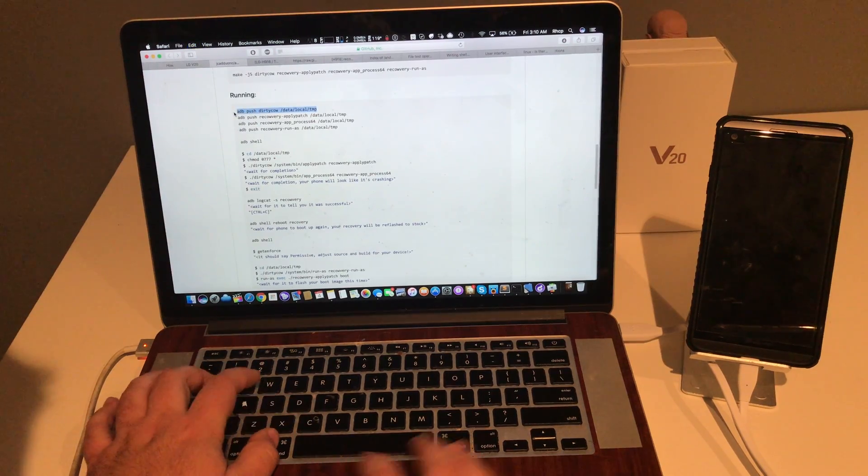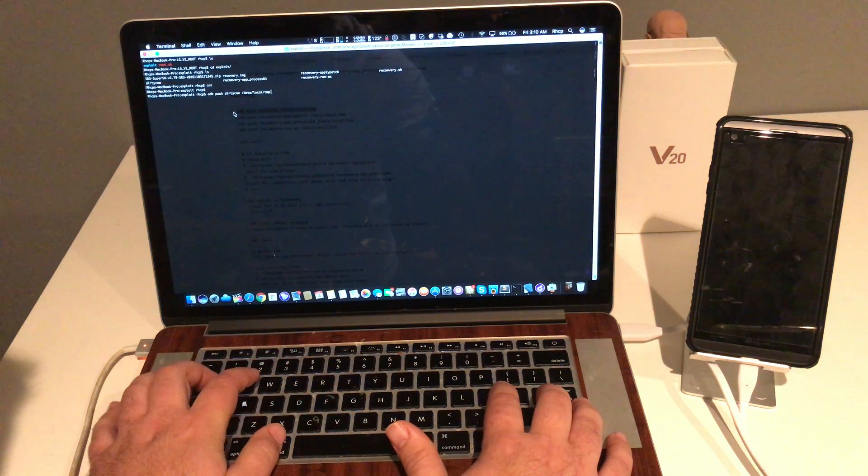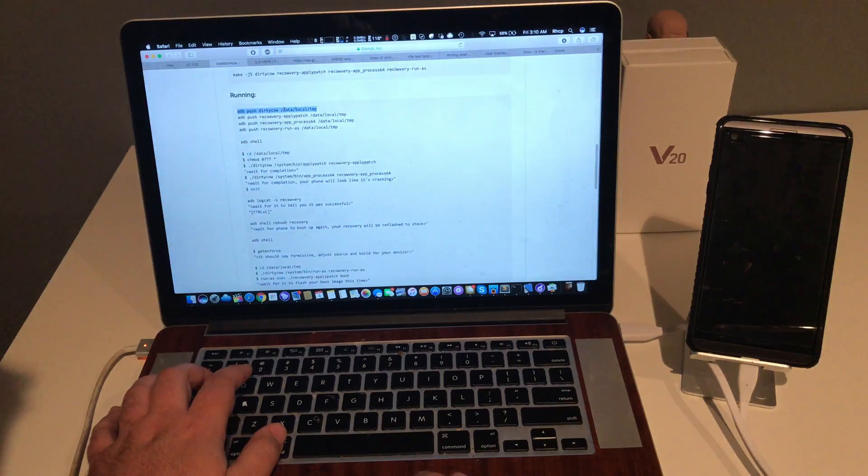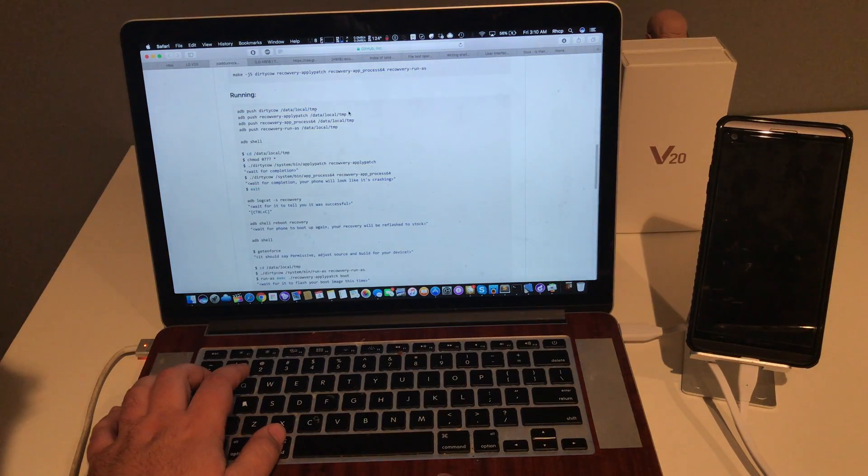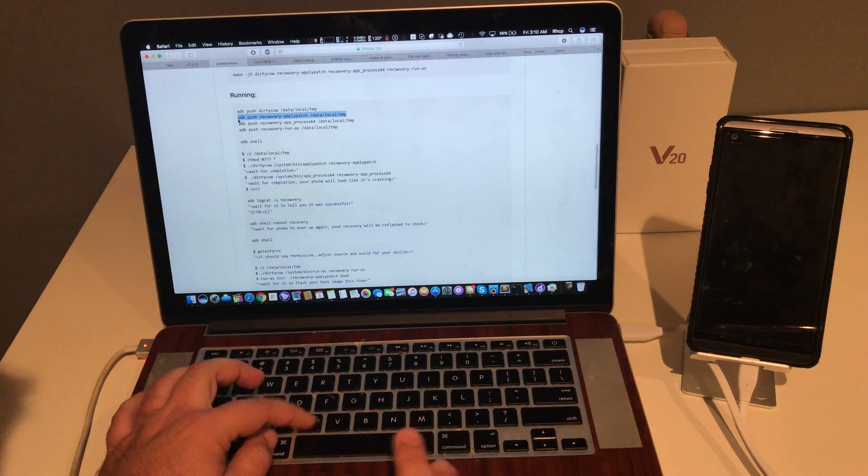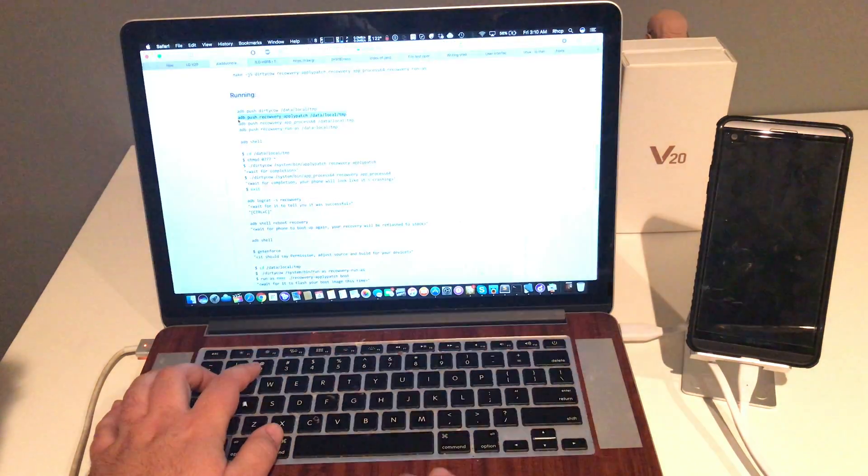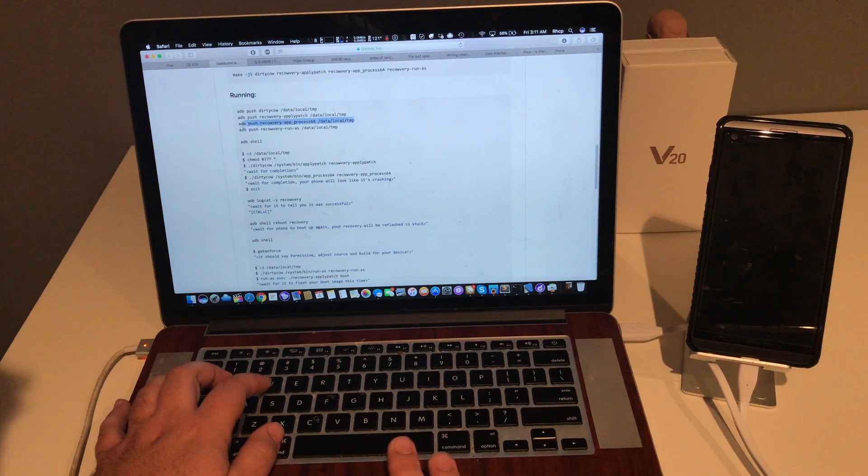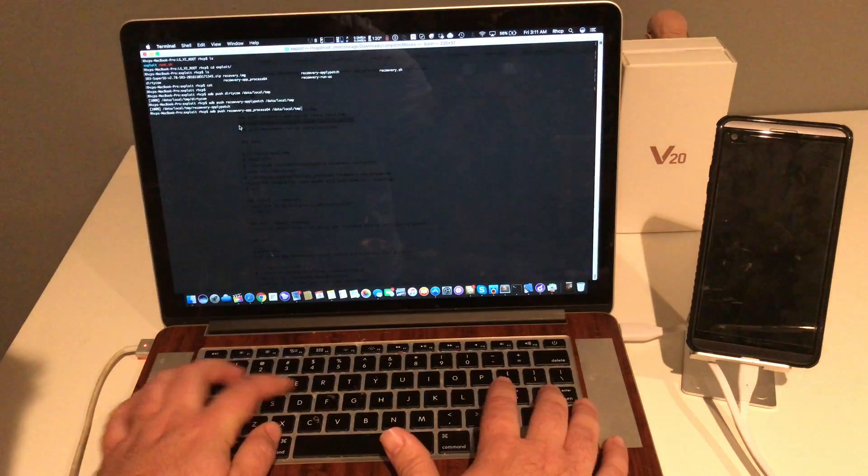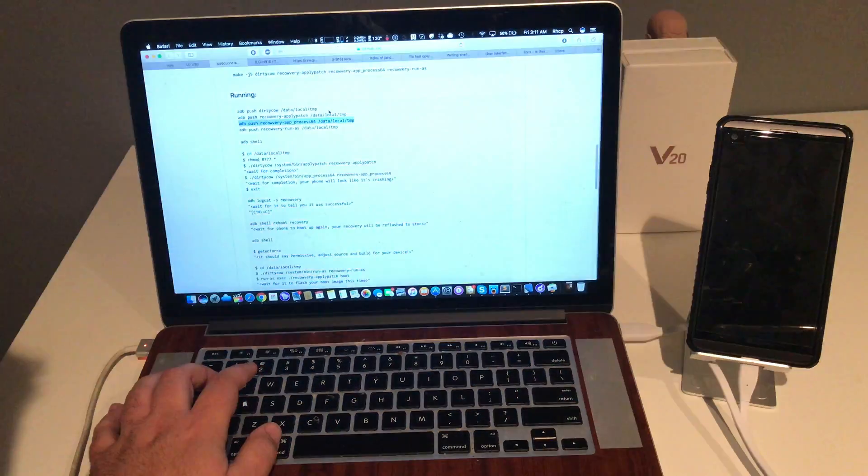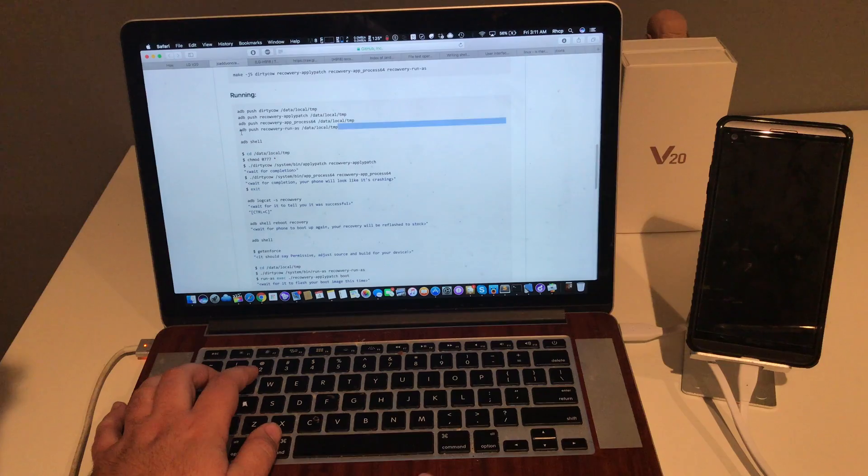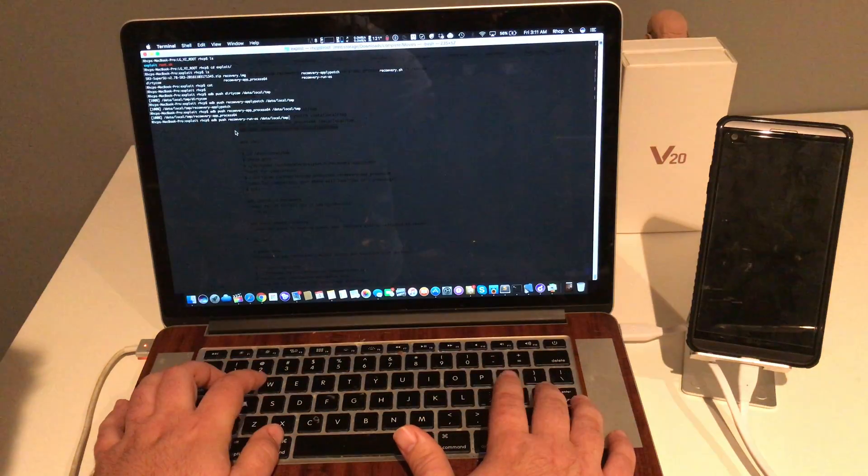So you're going to copy and paste. You're going to copy and paste basically each one of these commands. Nothing too complicated.